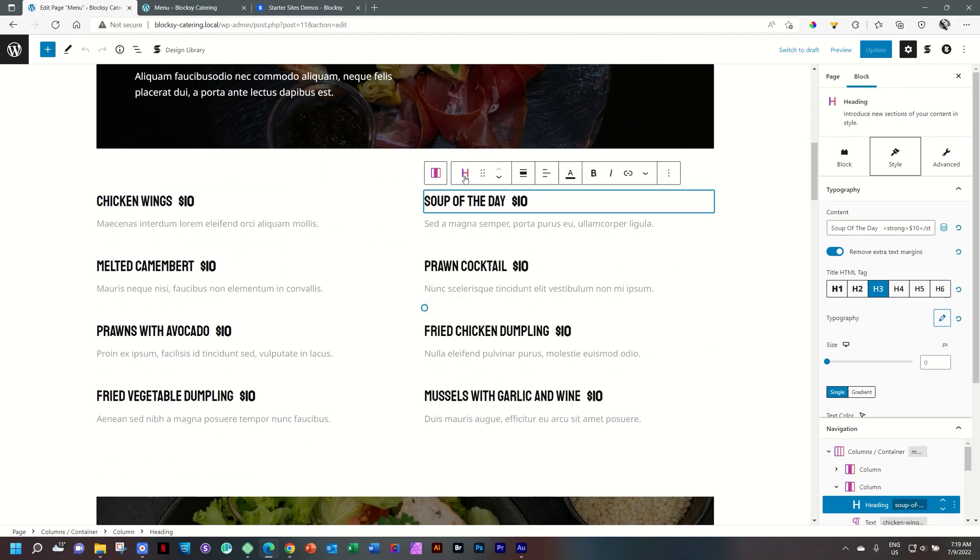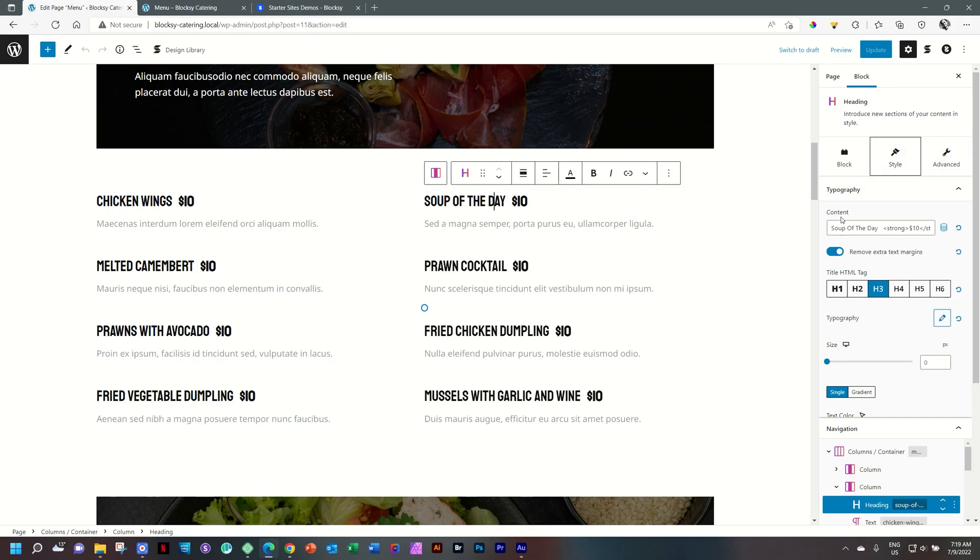Select it and you will see we're actually inside a heading block. And then you have under typography content, which they have added soup of the day, this little string of text and code here with the strong $10. And you can just copy it, use it for the others and something that you can also consider using in the future. Very nice little nifty feature there.